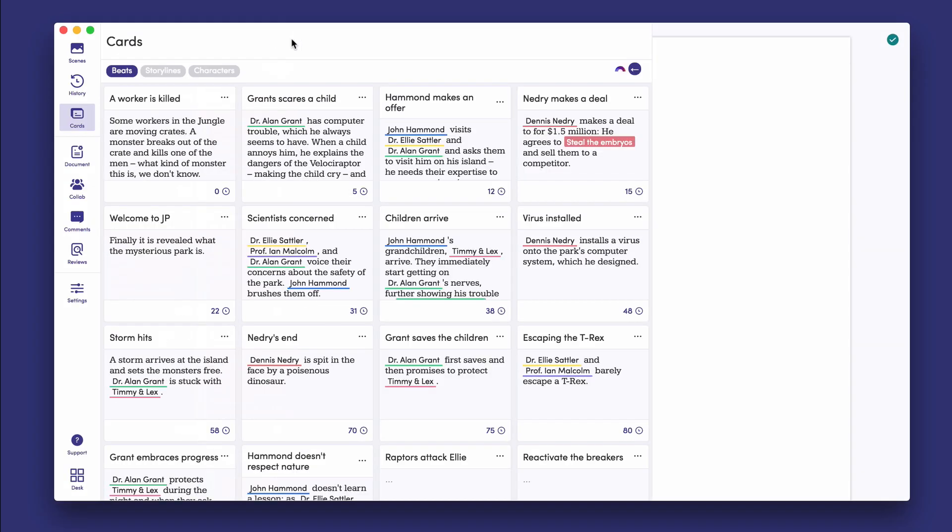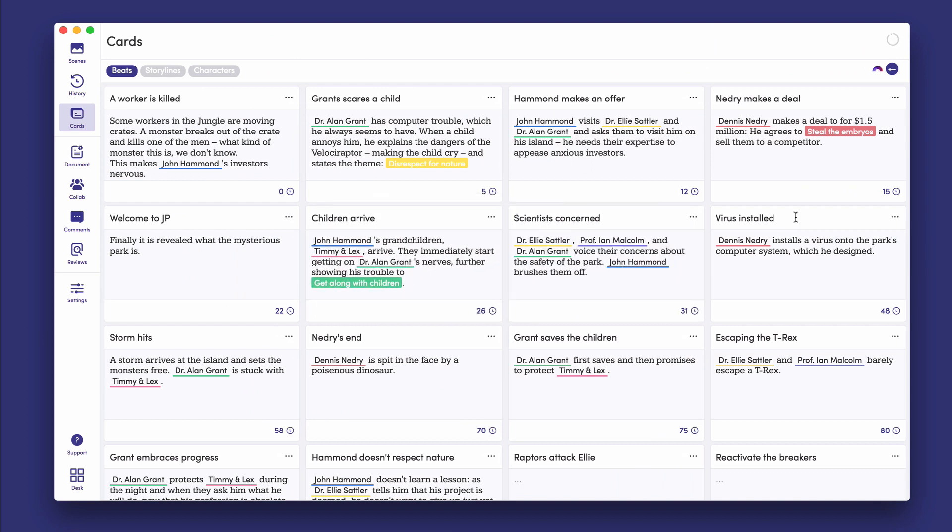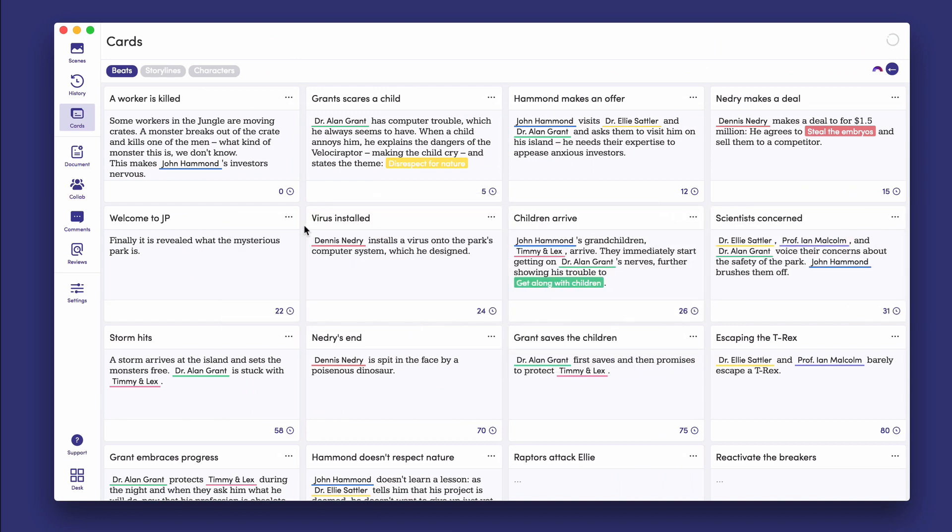Display your cards on a larger board for easier experimentation. Drag your beats to different positions to play around with your story's structure.